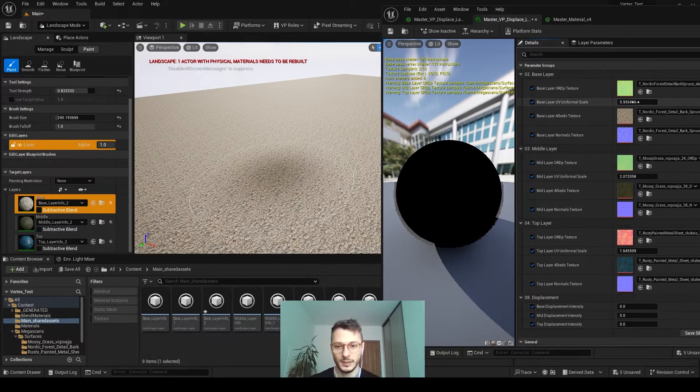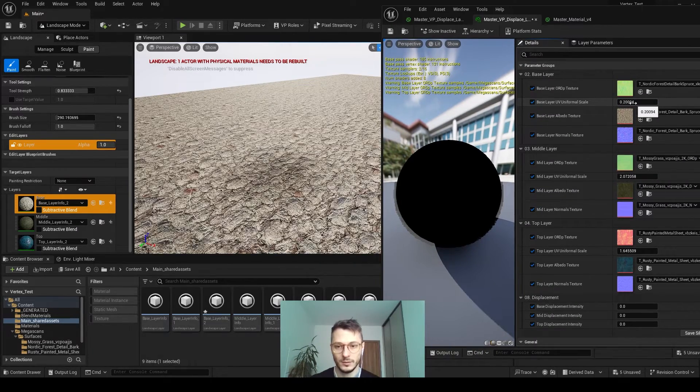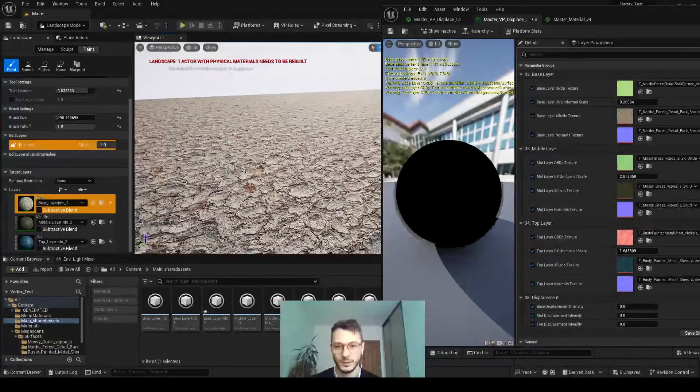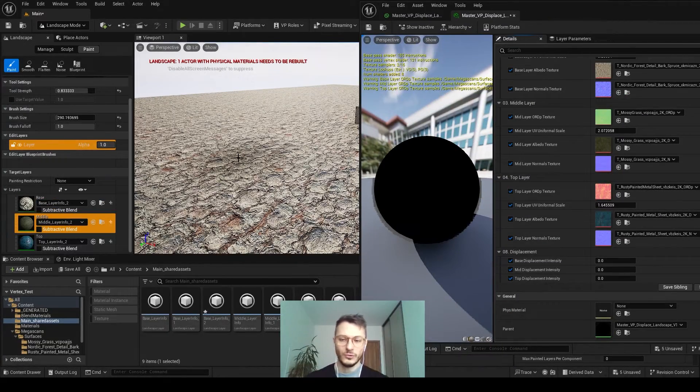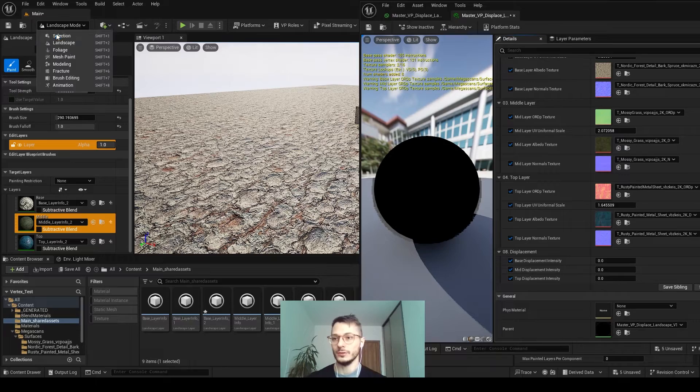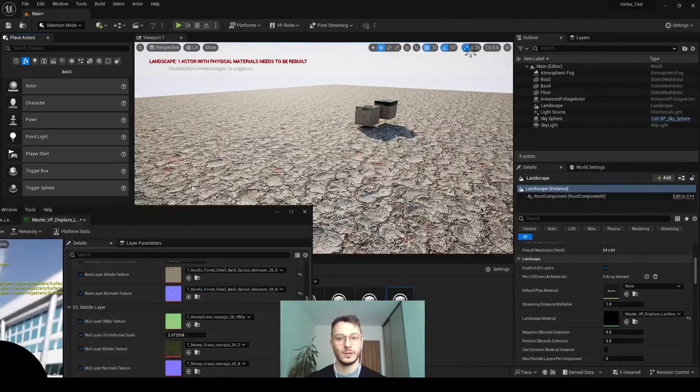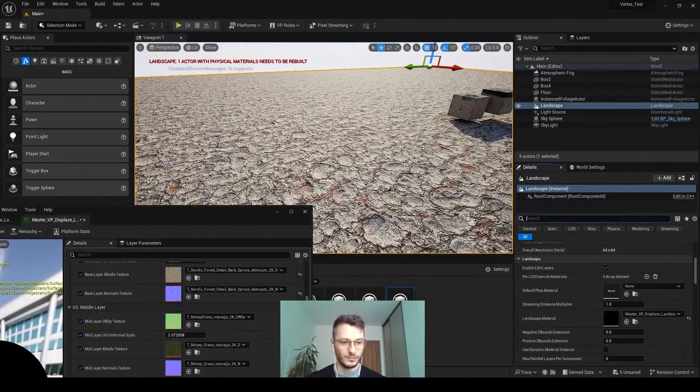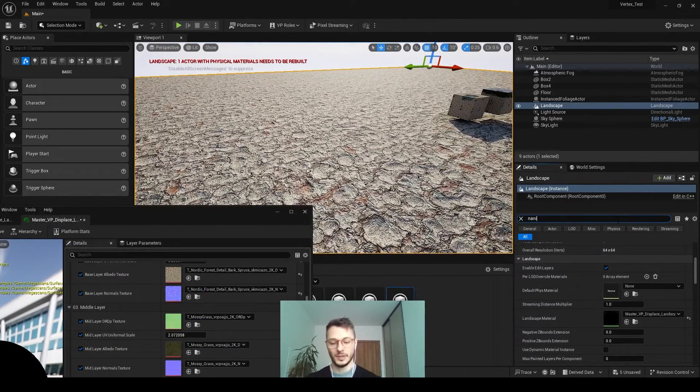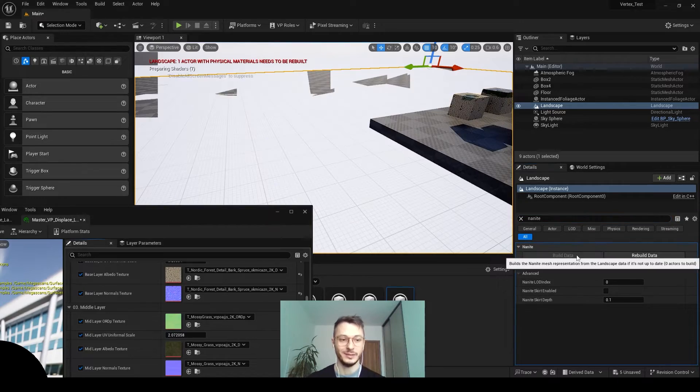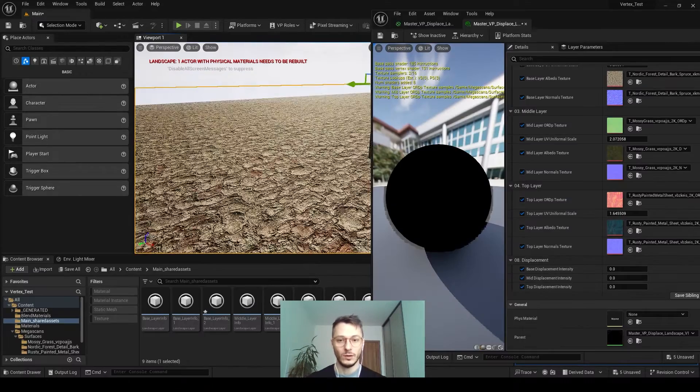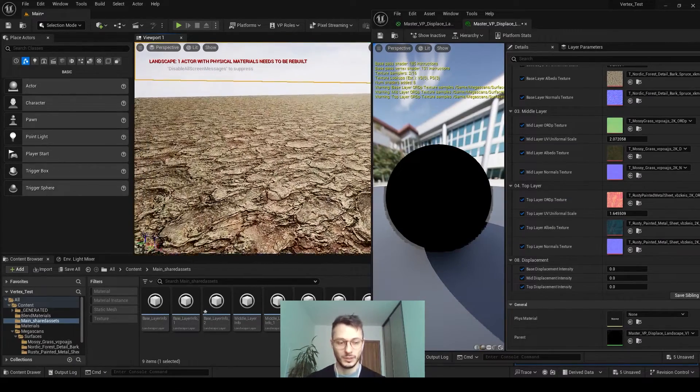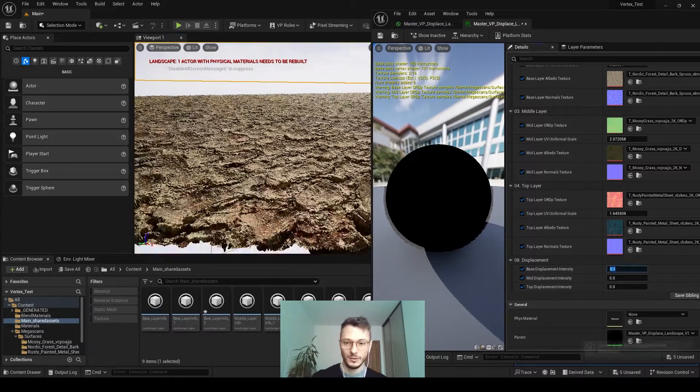Let's increase tiling for now. Before we even continue to adjust the displacement, first we need to select this landscape, type in search nanite, enable nanite, and build data. Now we will be able to create a displacement here.